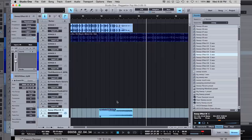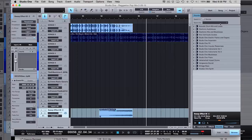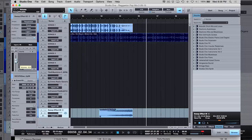The volume is in there — this is the clip volume, so it only affects this specific clip. If I go here, then I'm manipulating the track volume, which brings the volume up or down on everything on this track.